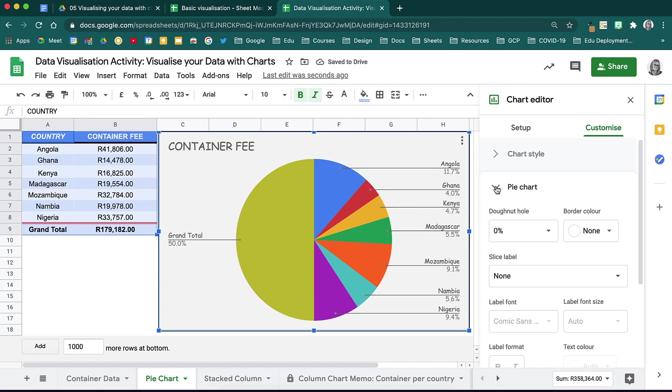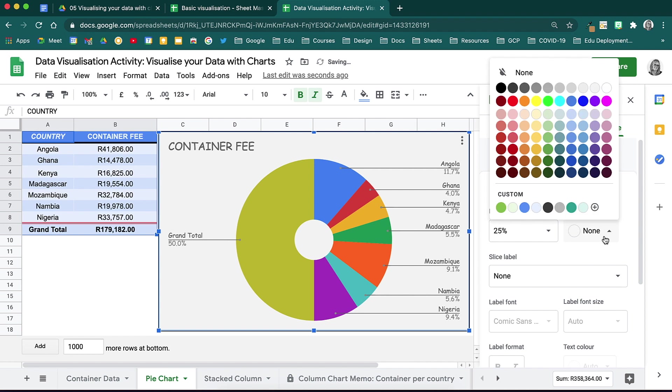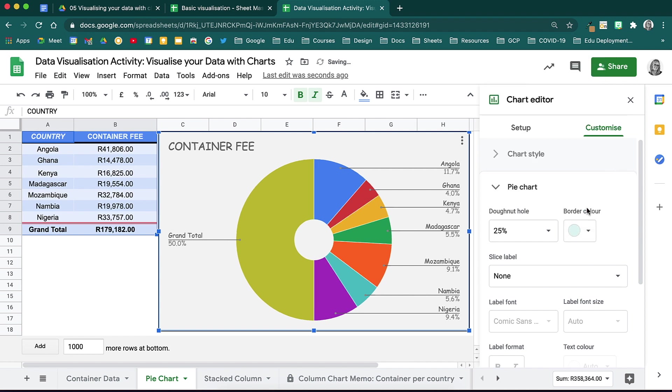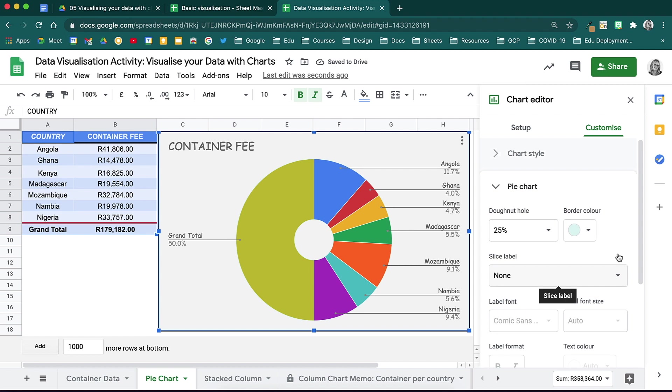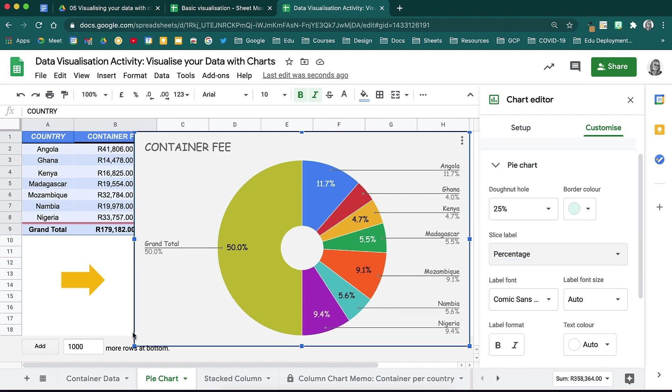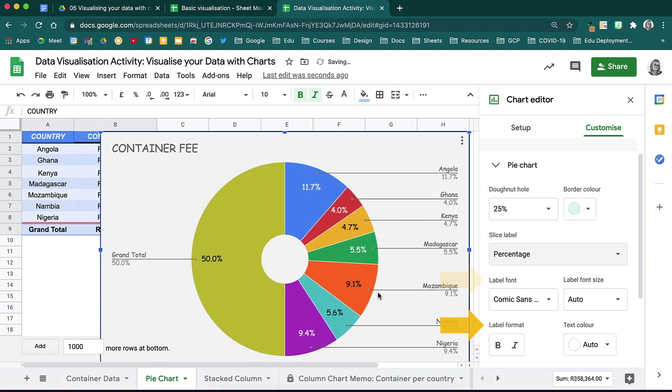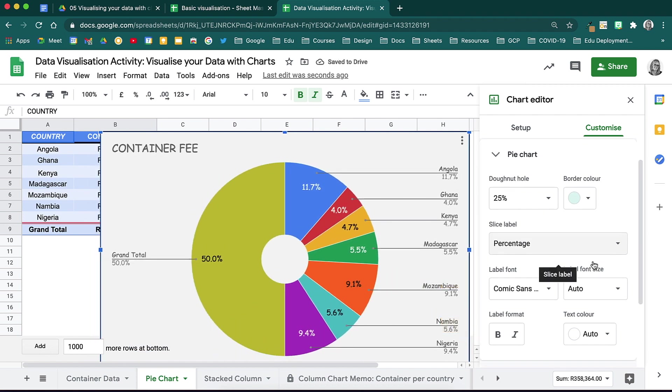If I wanted to make this a donut hole chart, I can choose the percentage of that hole and give the slices a slight border. If you want your data to be represented in the chart itself, you can do that in the slice labels. You can change these fonts and the label formats a bit more should you wish to do so.